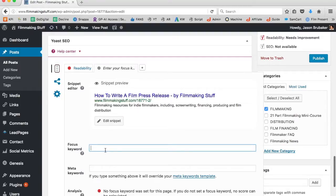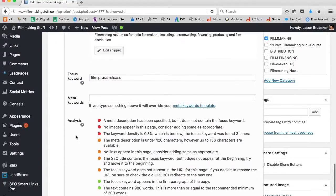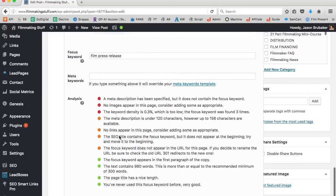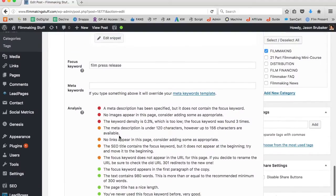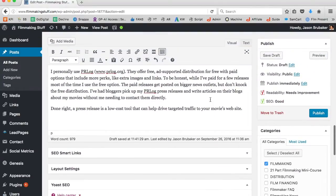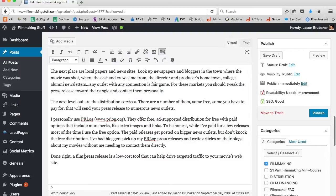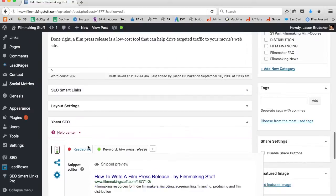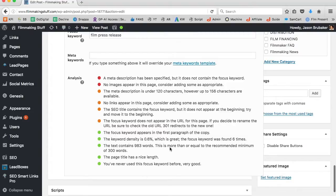This plugin allows me to gauge whether I'm over- or under-utilizing a keyword. With the plugin installed, I go down to where it says Focus Keyword and type in 'film press release.' The plugin scours my article to see whether I'm close to best practices in terms of SEO. It's showing me the keyword density is 0.3%, which is too low — the focus keyword was found only three times. So I'll go find other places to add 'film press release' until the keyword density reaches 0.6%, which is great.